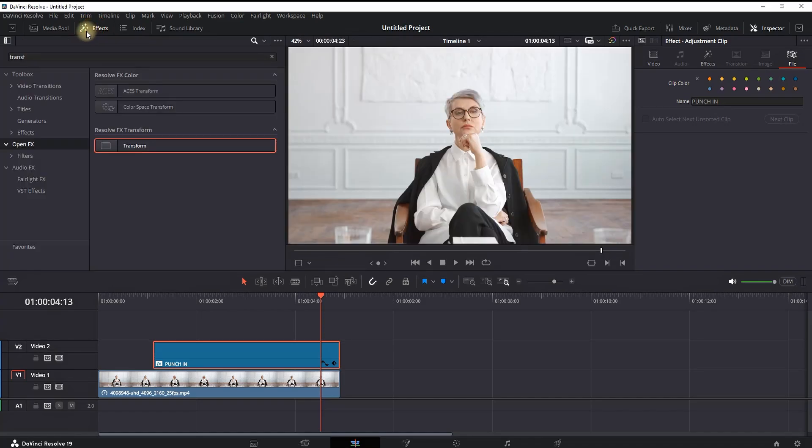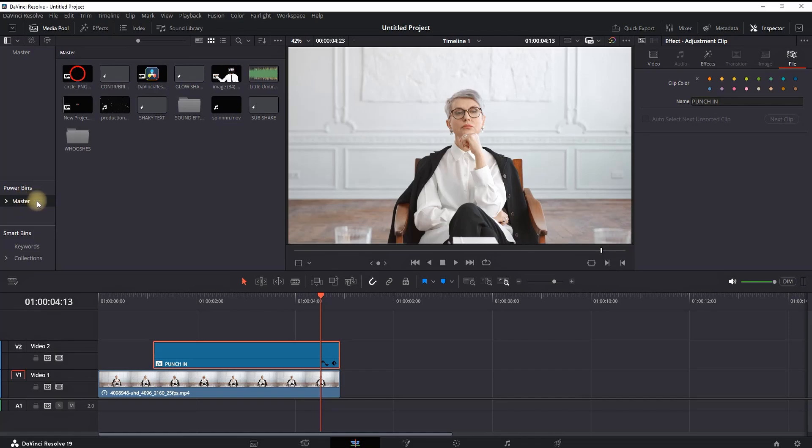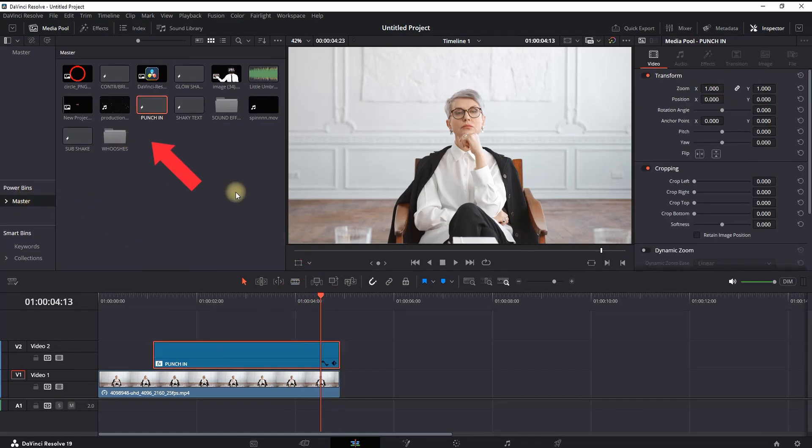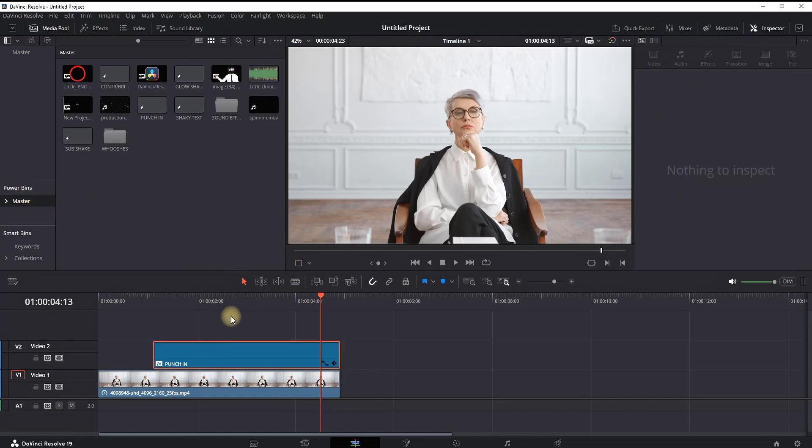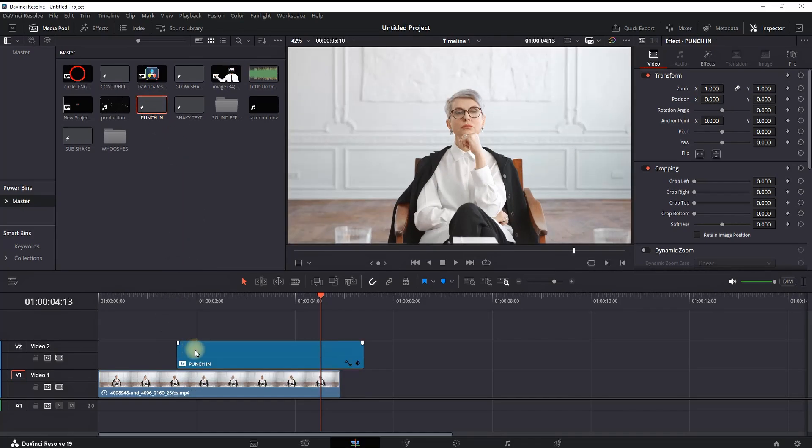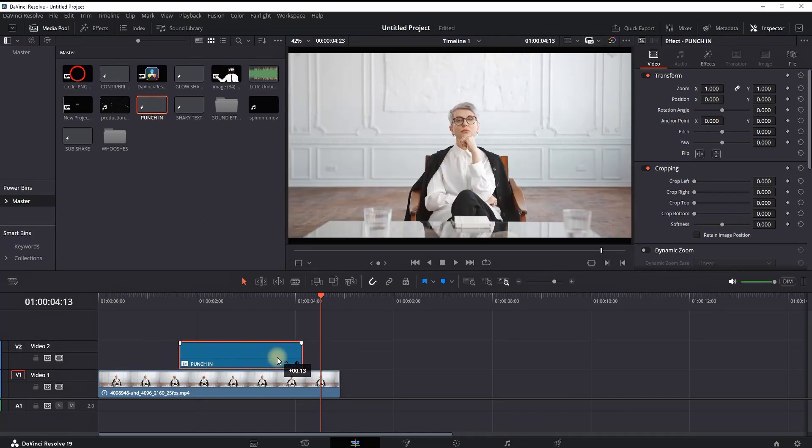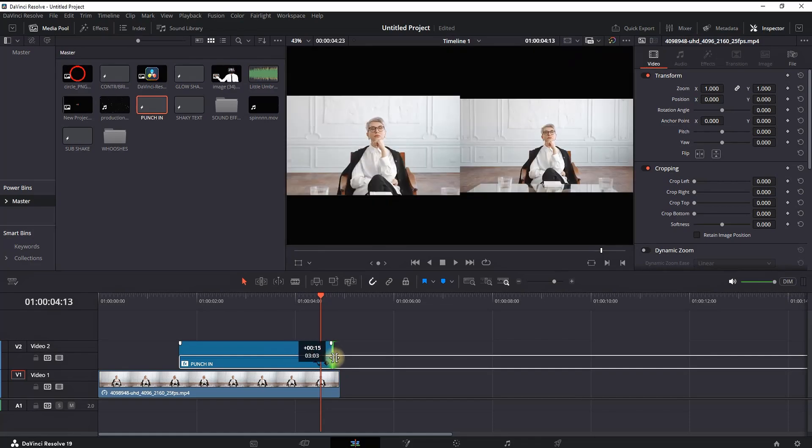Then you can open your Media Pool and access the Power Bins Master, which is right here. Simply drag and drop it from your timeline into your Power Bin, and you'll have a punch-in preset ready to use on whatever footage you want. Just leave it on top of it, and voila.